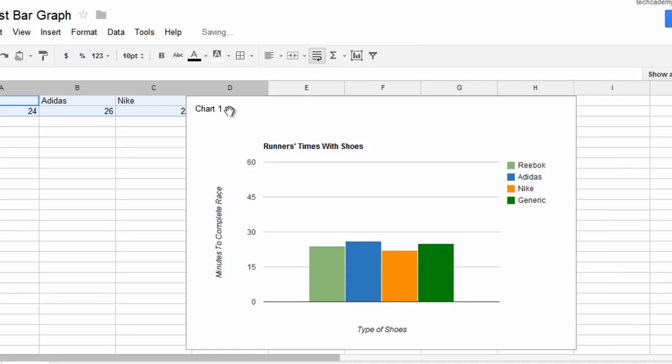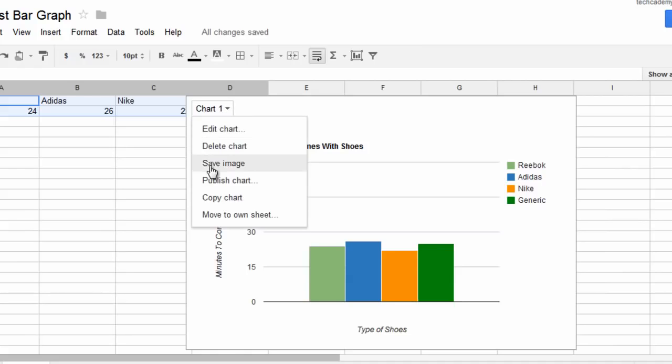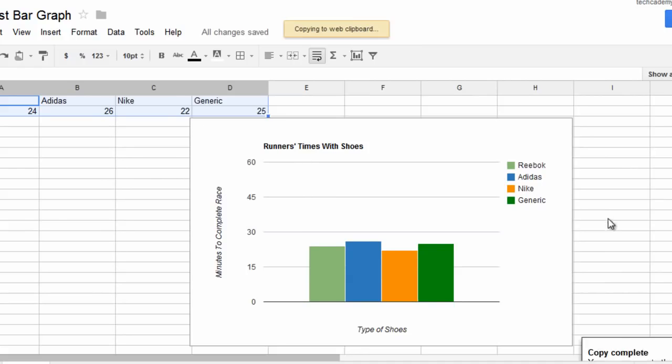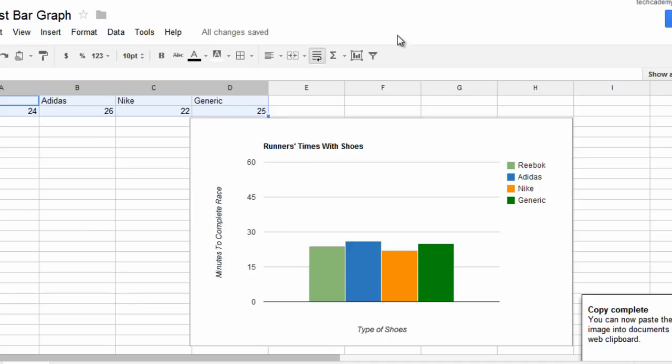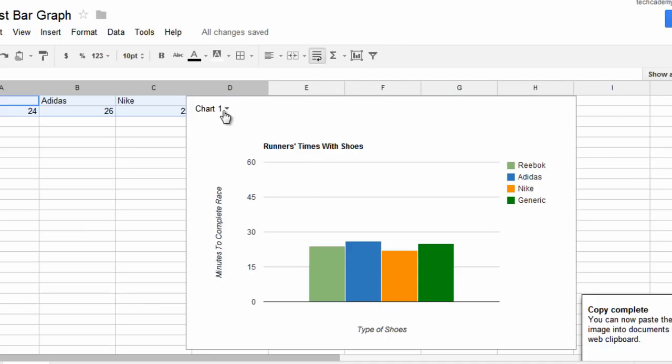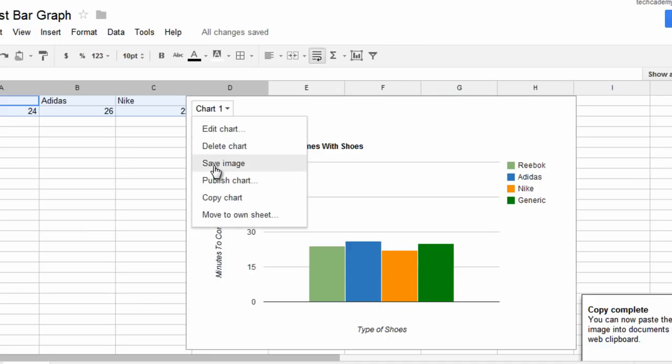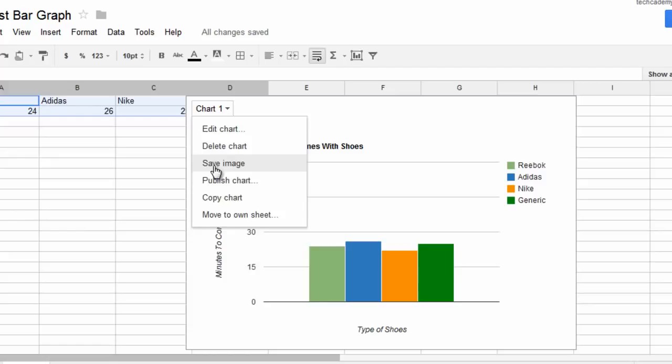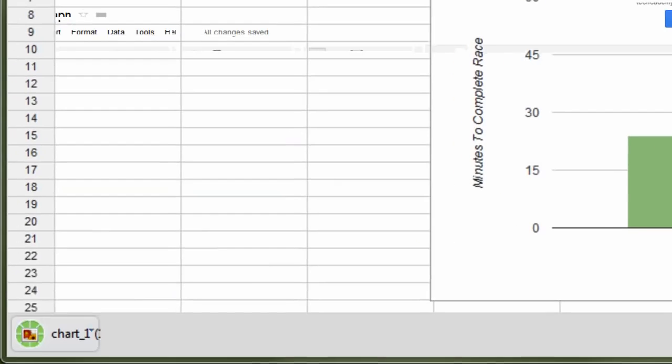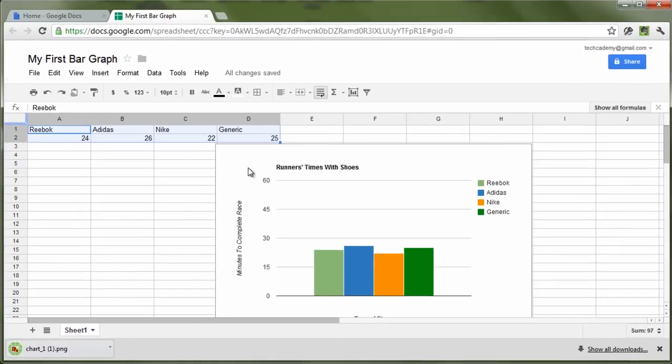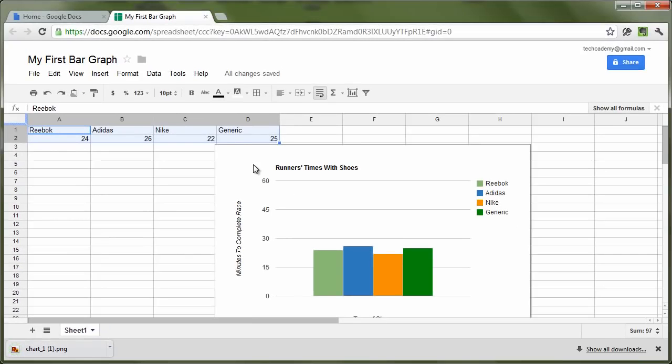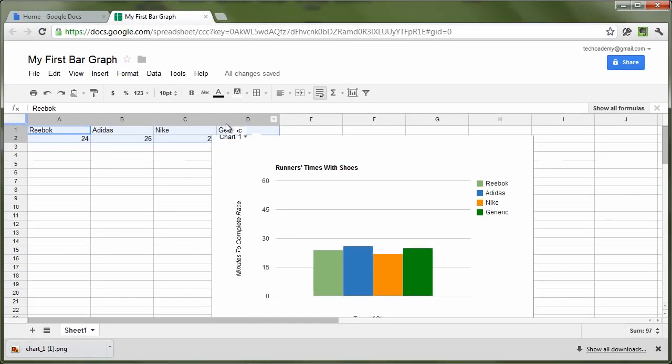Now, we can either copy this to our web clipboard by clicking Copying Chart. It'll copy to your web clipboard. Or you can save the chart as an image. This will download the chart right there, and you can use it in any application you want.